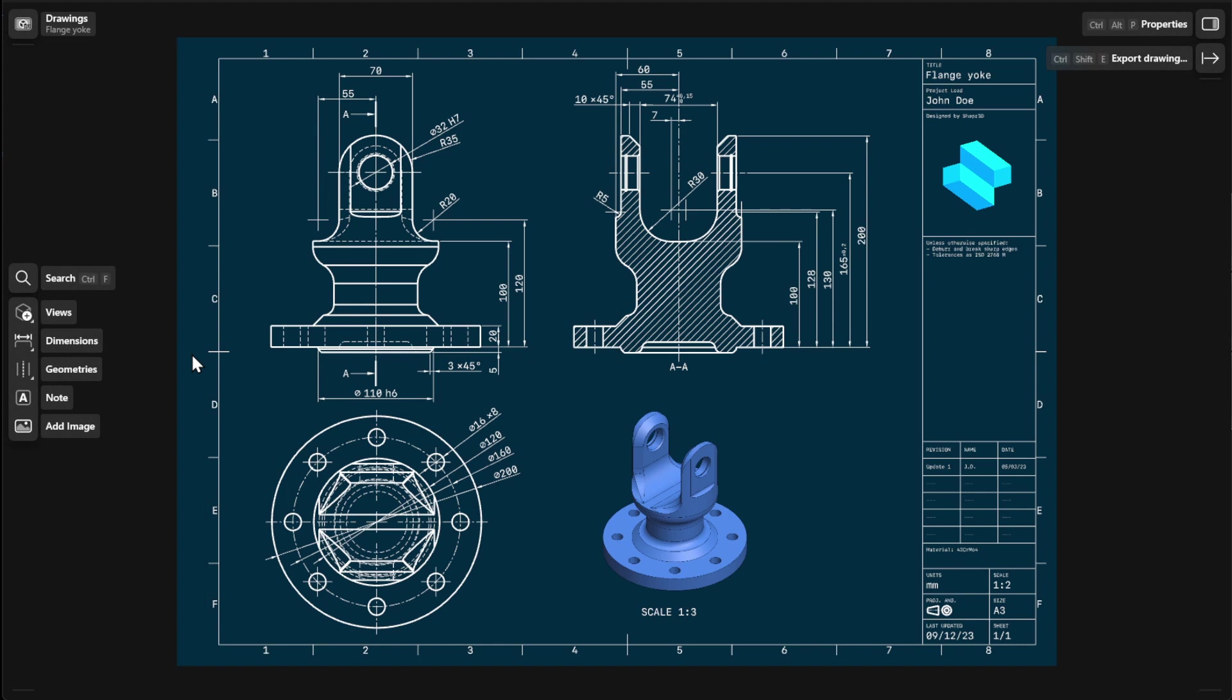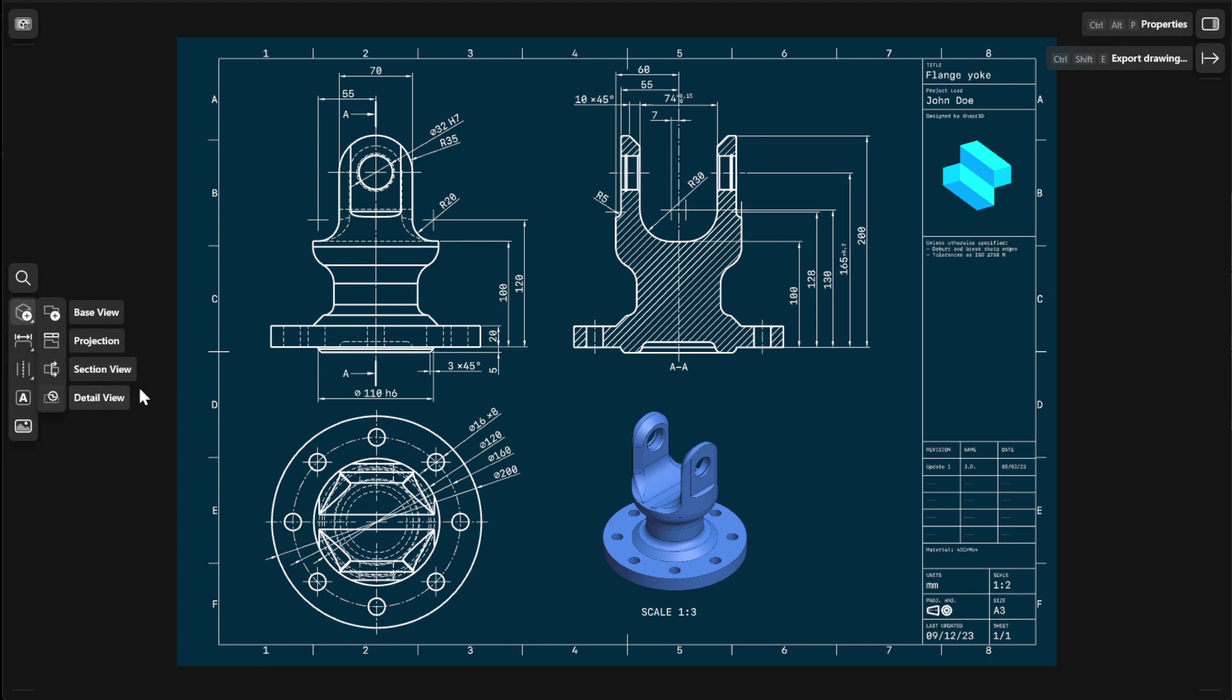You can add multiple projections in 2D drawings to highlight every detail of your model. These projections can be created from either a base view, projection view, section view, or detail view.